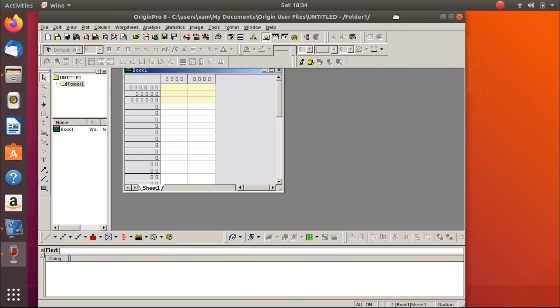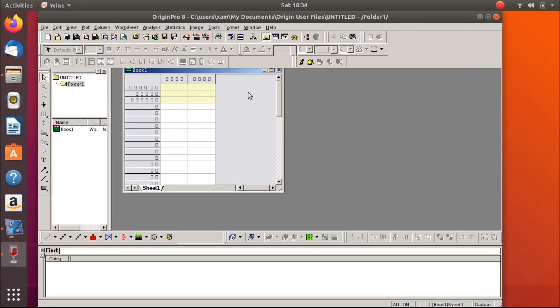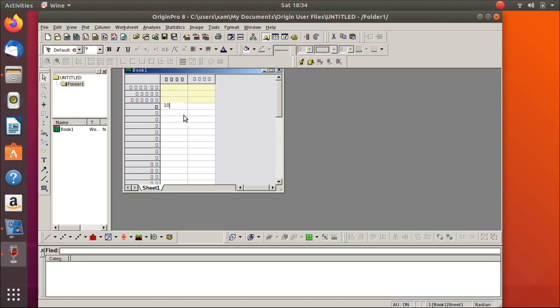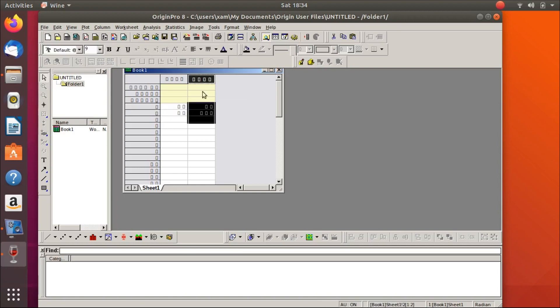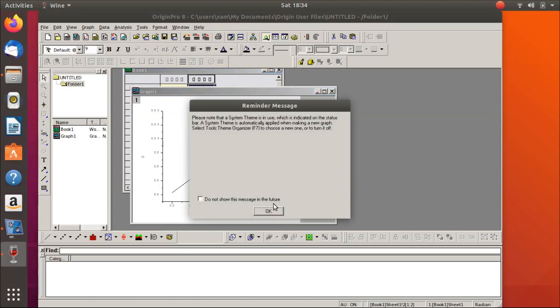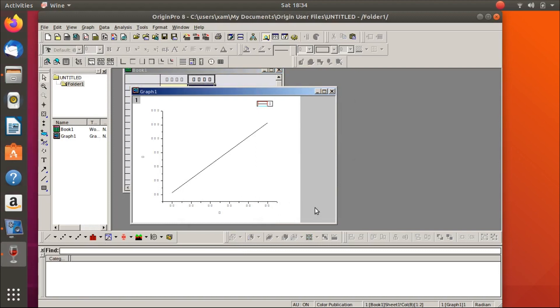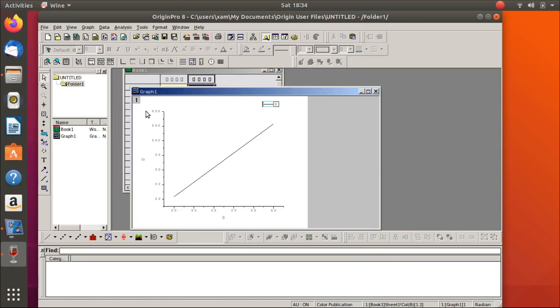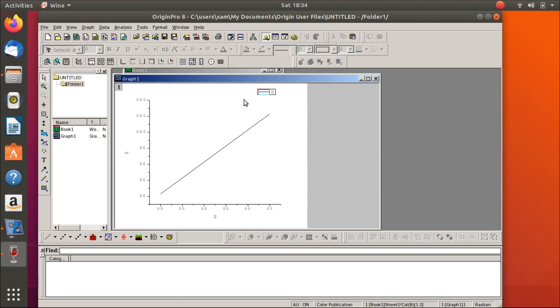Here you see we have installed Origin. And now if you want to plot graphs, I will create a simple graph. Graph 10, 20, like this and plot. There you see we have created this graph. We plotted this simple graph with Origin.